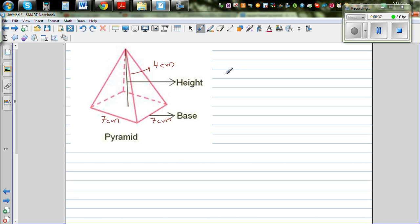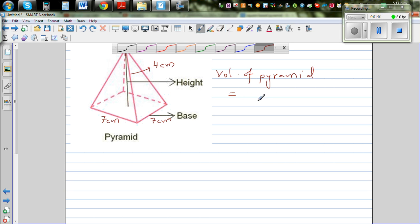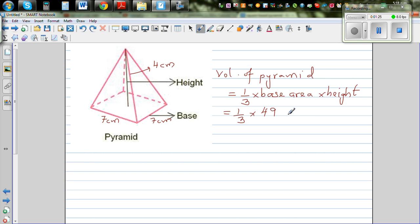Those who haven't learned calculus may know the formula: volume of a pyramid is one-third times base area times height. I want to explain why we multiply by one-third. So with our numbers, this would be one-third times 49 times 4, giving our answer in centimeters cubed. We want to prove this using integration.